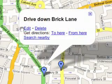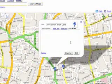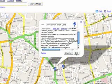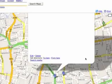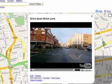Or, switch to Edit HTML to embed a video, such as this one someone posted on YouTube of a drive down Brick Lane.